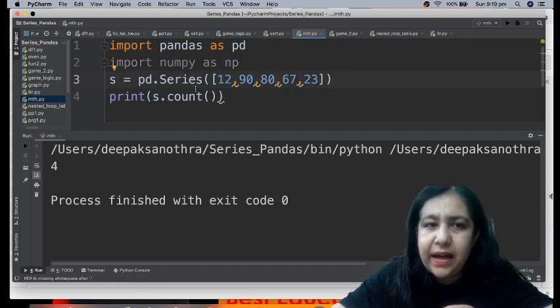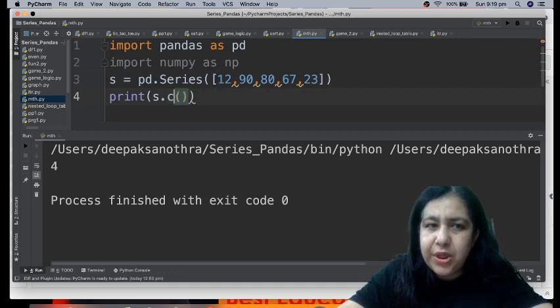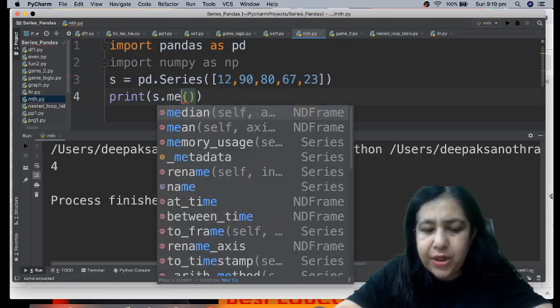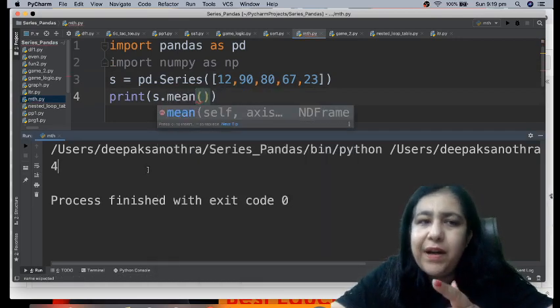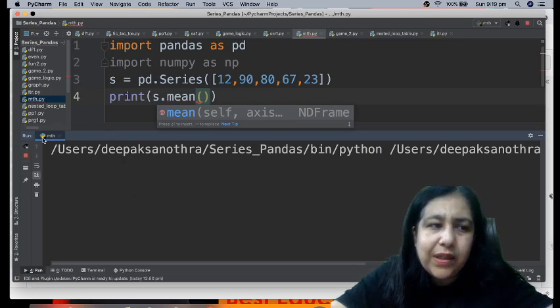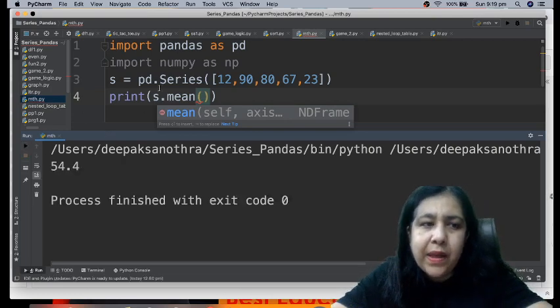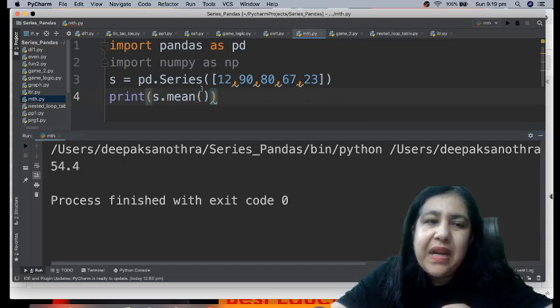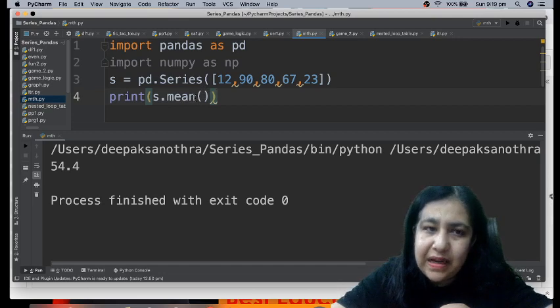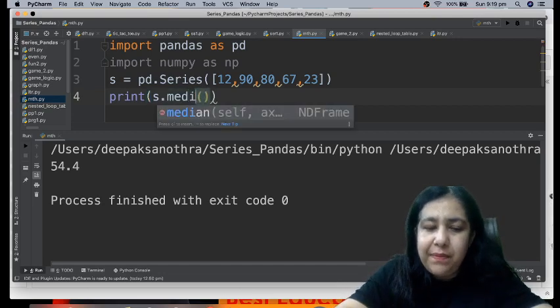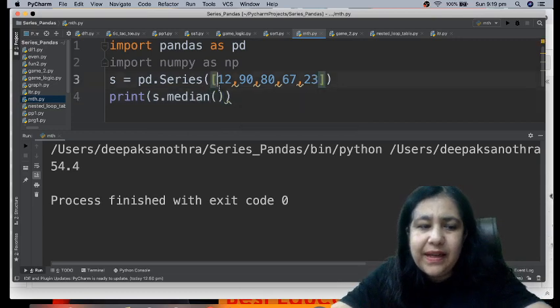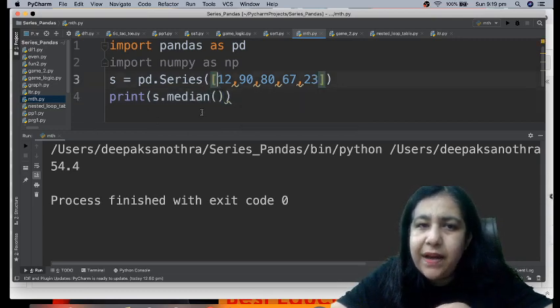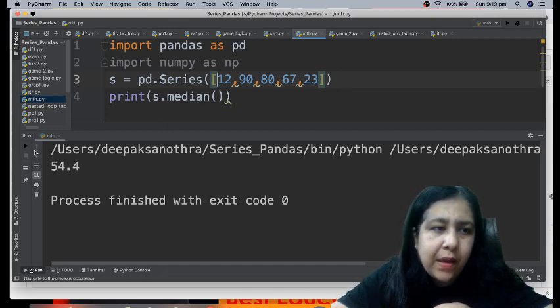SQL you will do in 12th as well, there also count function will come. Null means nothing, same way NaN not a number means nothing, they are not counted. This count function does not count NaN. But right now we won't take NaN, we'll give a normal number. Now if you want to find average, there is no function called avg or average.